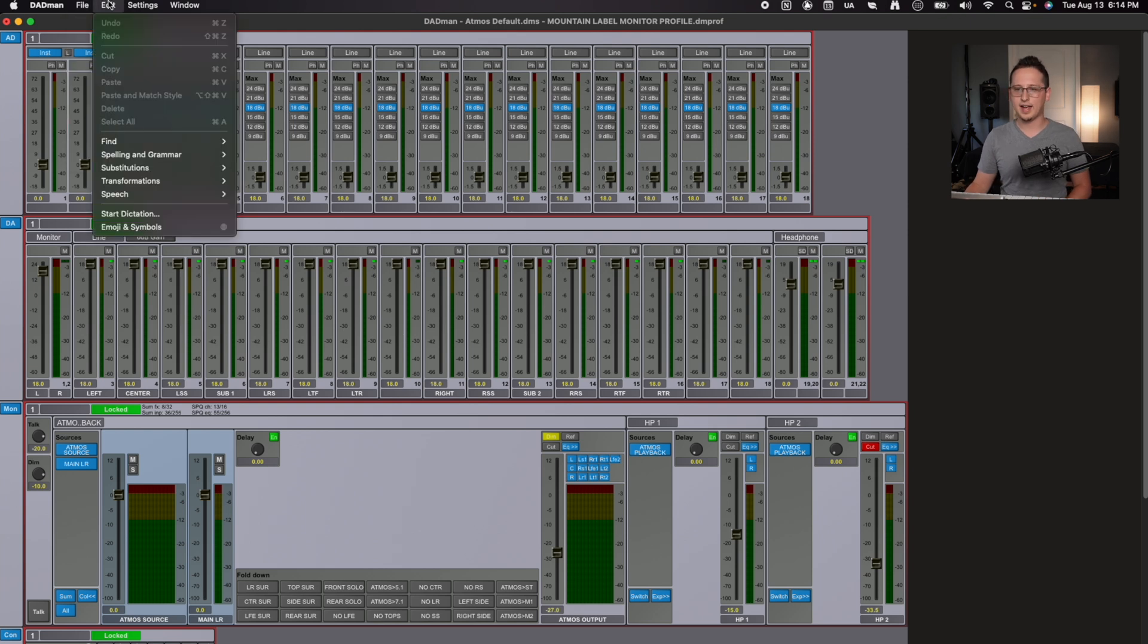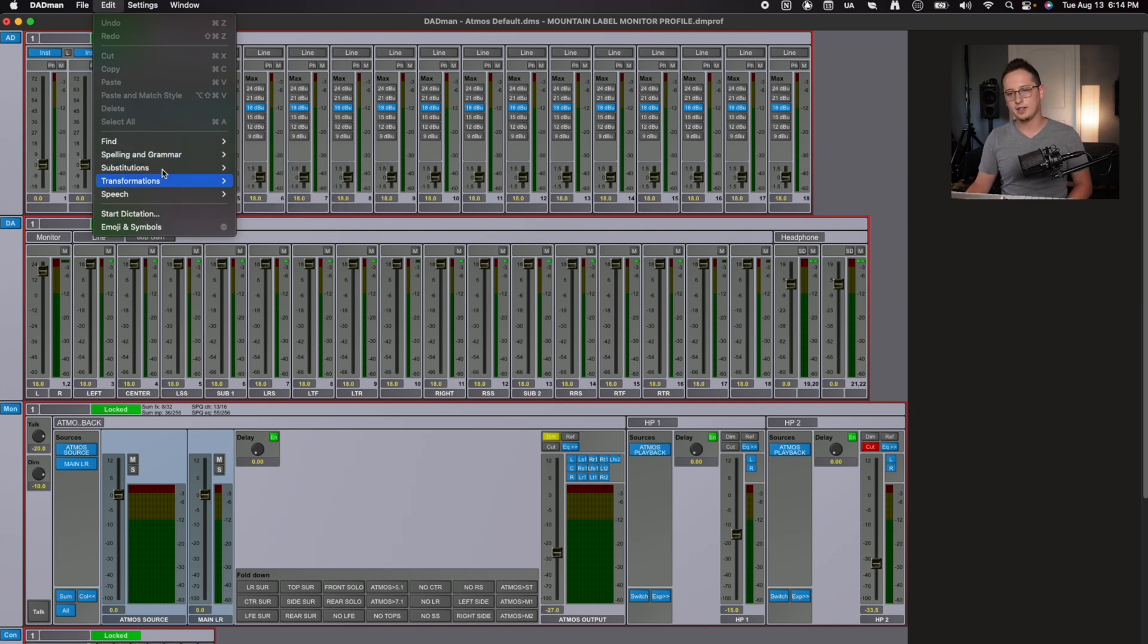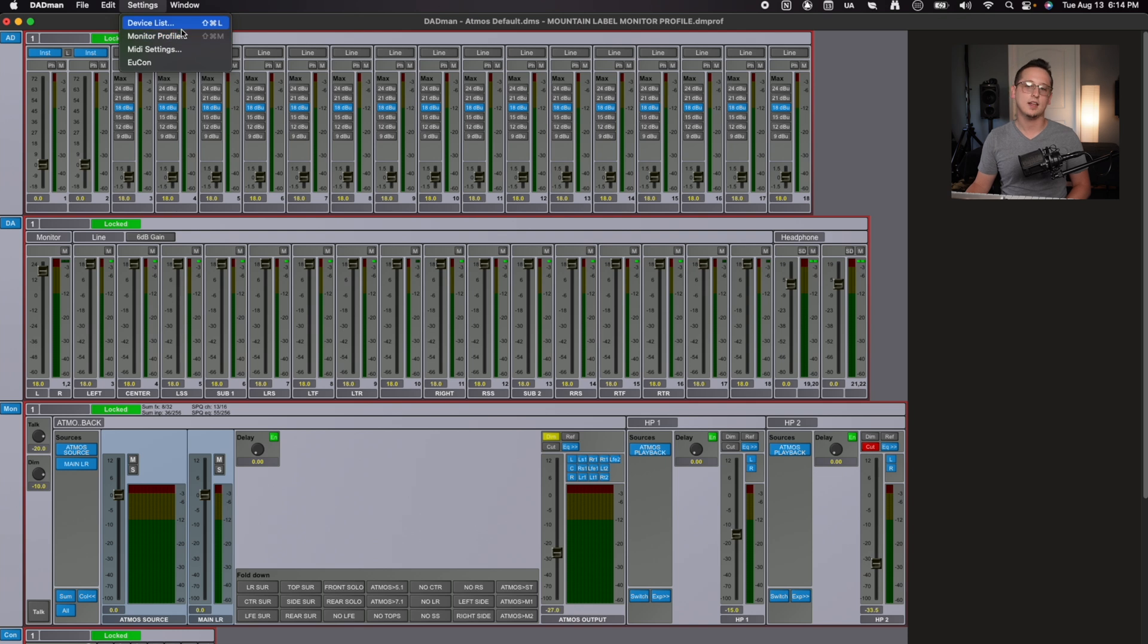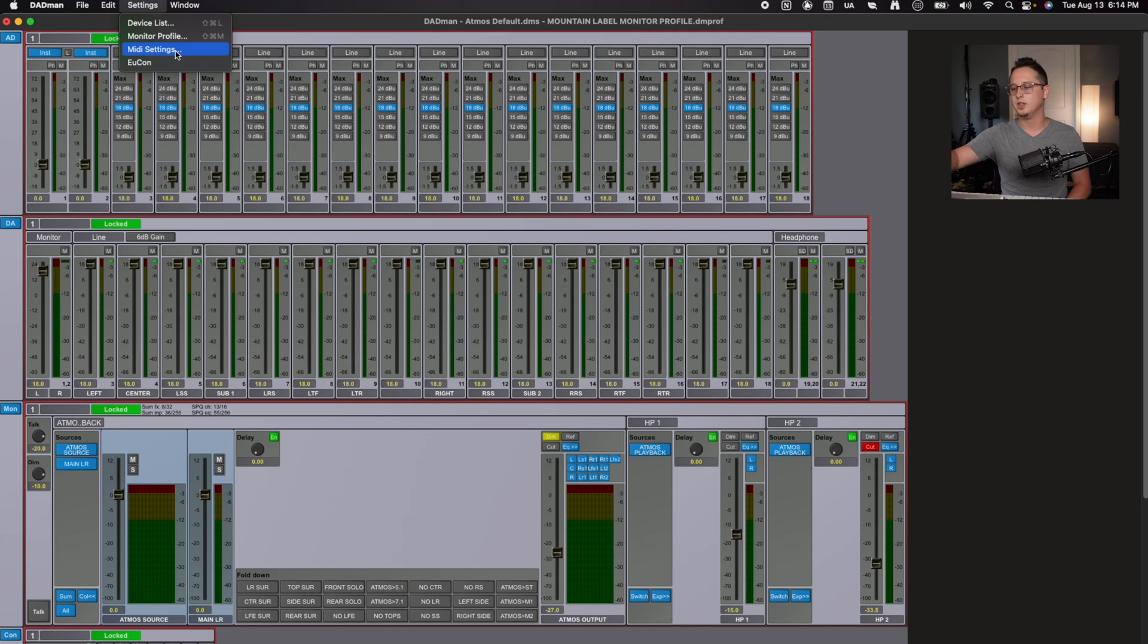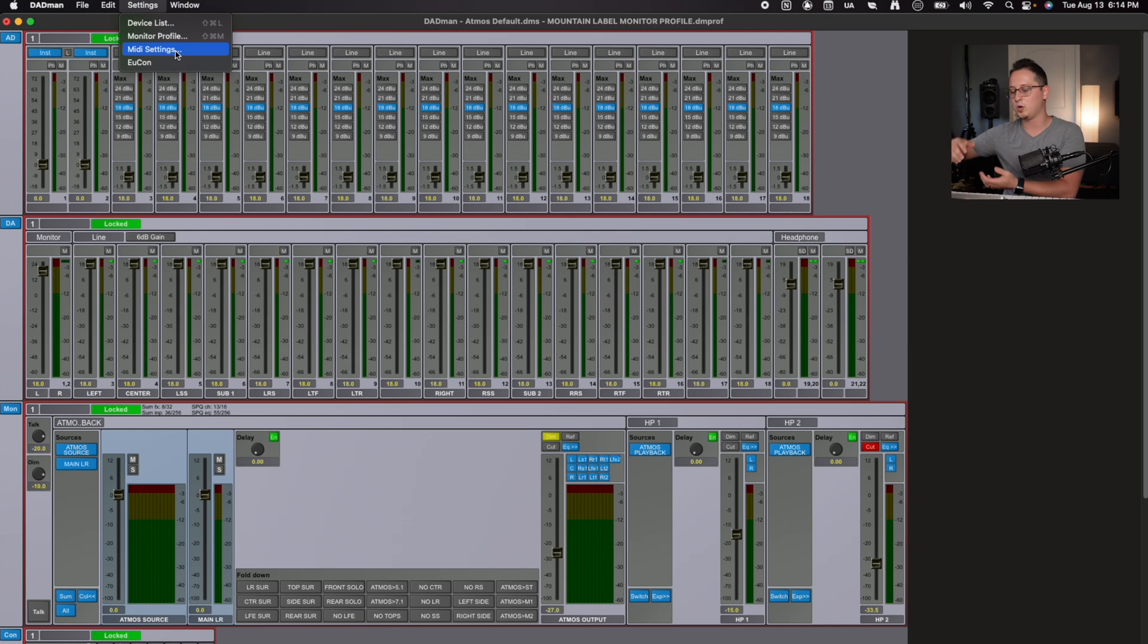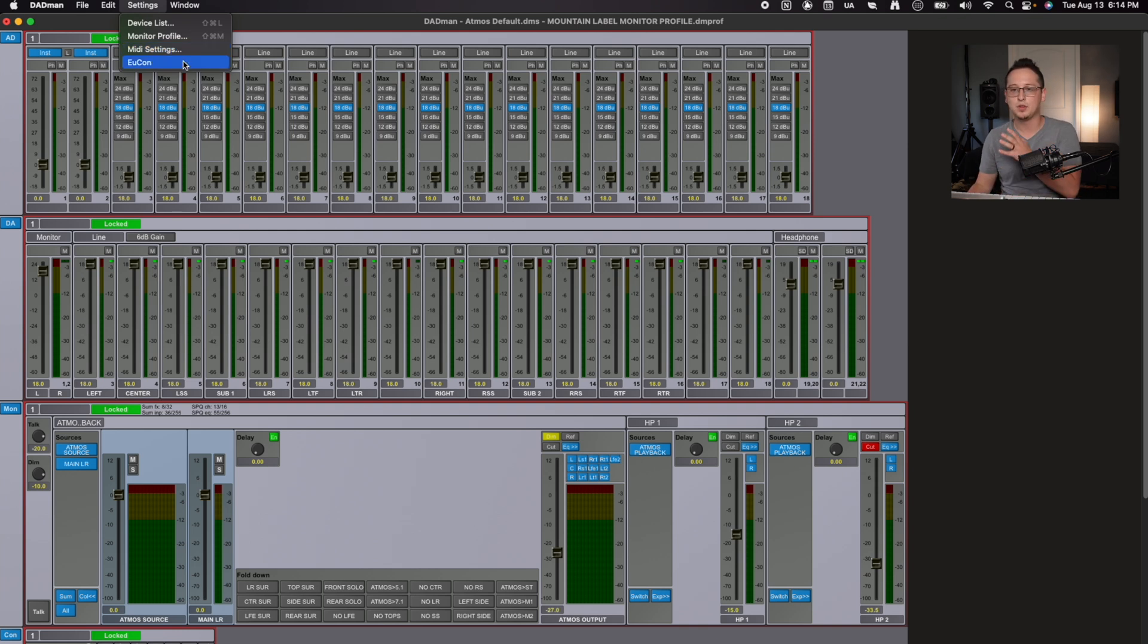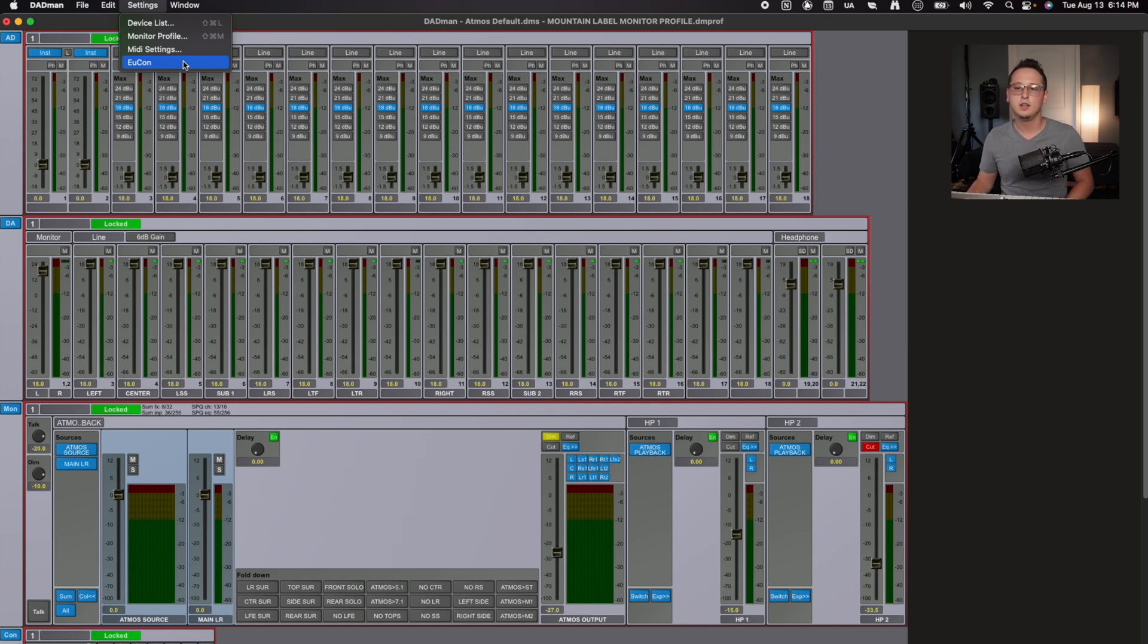Next is our edit tab, which I don't know much about. It doesn't look very useful. I've never had to use this tab, so I don't even worry about it. Next is our settings, which gives us two of the most important tabs in the software, and that's device list and monitor profile. You also have MIDI settings if you have a separate controller that you want to make adjust parameters within the Dadman software. If you have a separate MIDI controller with just knobs on it, you can have that set up for the Dadman software. I don't use it personally, but it's there if you want it. And same with Yukon. If you have an external controller that supports Yukon, you can do that as well.